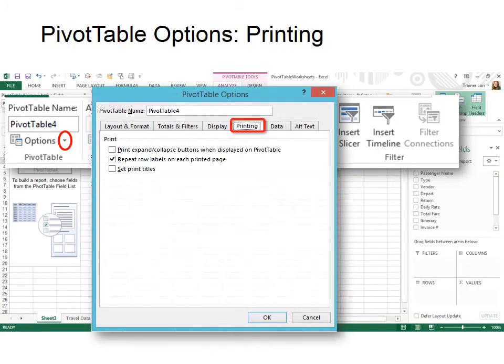The PivotTable Options Printing tab, one of our options is to repeat the row labels on each printed page, which is a really good idea because if you have multiple pages, you won't know what you're looking at. Let me show what I'm talking about.